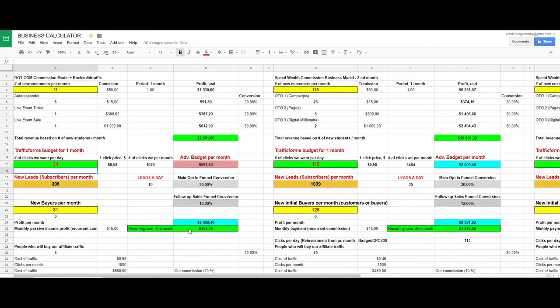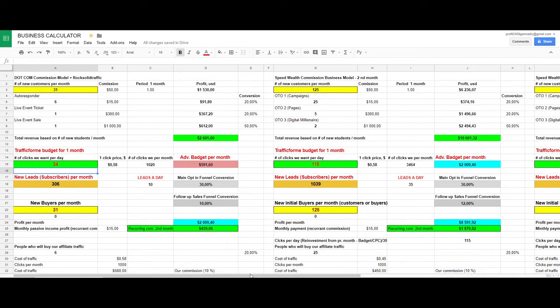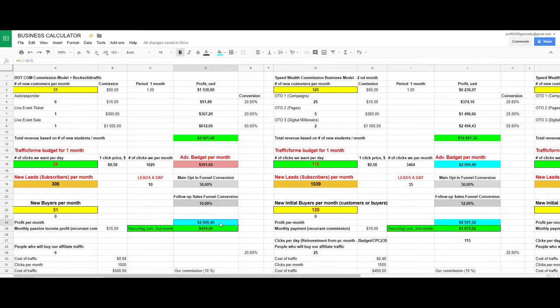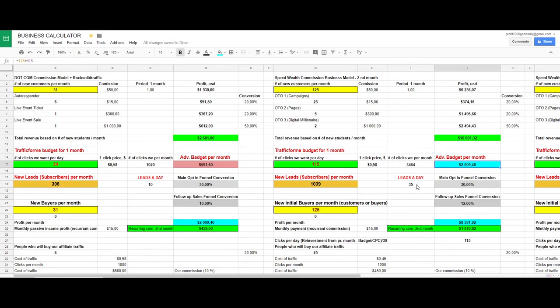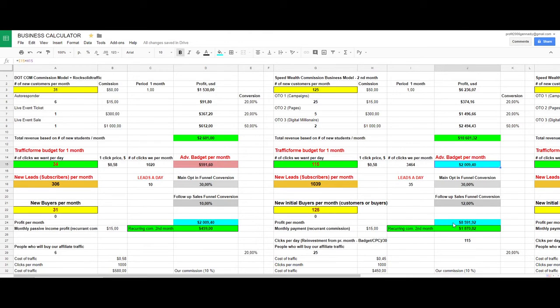You will also have your recurring commissions every month. What I recommend you to do is just simply reinvest your profit from your first month in buying more traffic. Take a look. This is my profit from my first month, reinvested in the second month. So second month I will buy not 1,000 but 3,000 clicks. This will give me 115 clicks per day, 35 leads per day, and almost $10,000 or $8,000 in net profit.